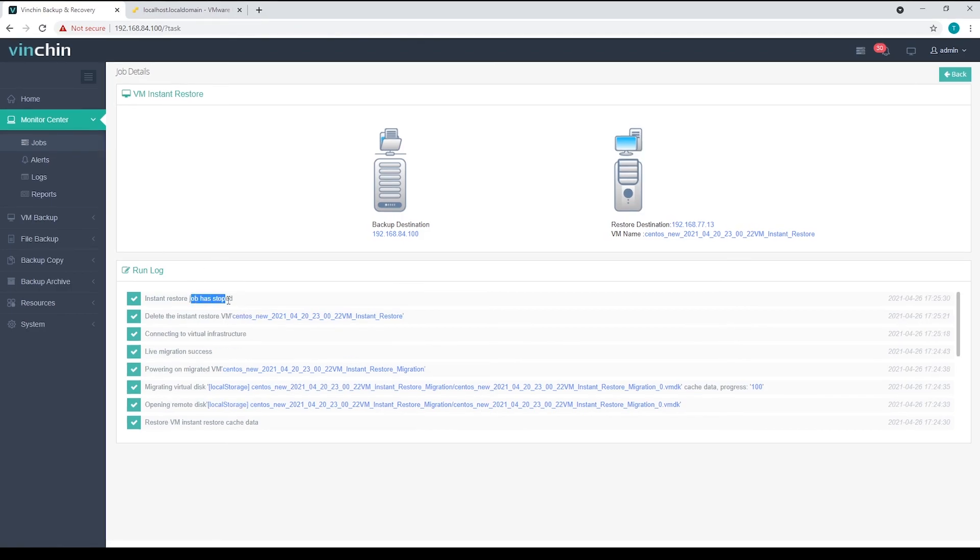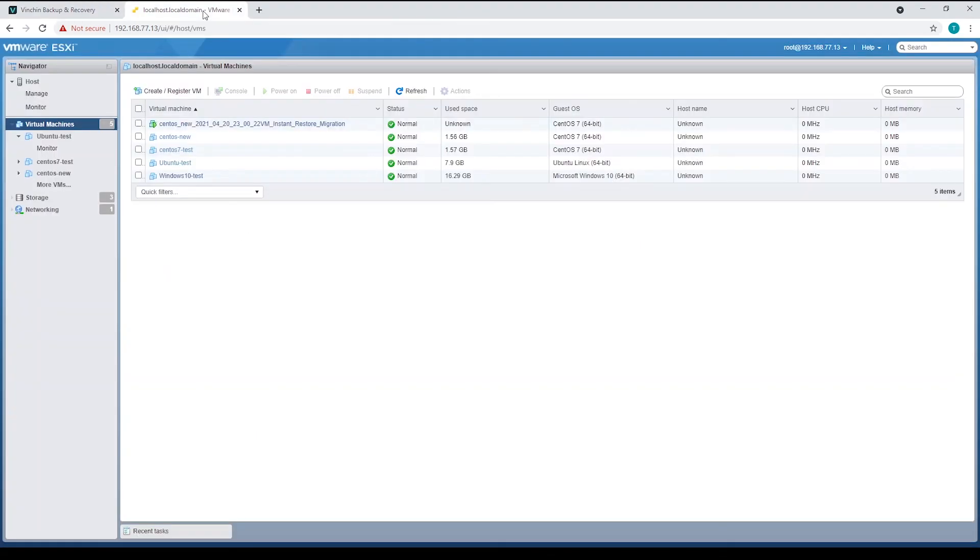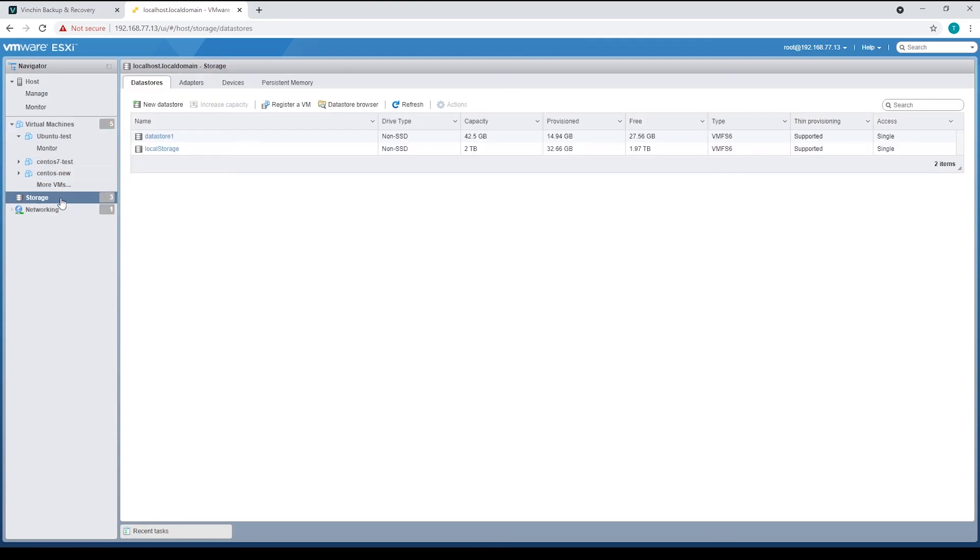Let's take a look again on the ESXi server. The instant restored VM had been removed, and also the NFS storage had been unmounted.